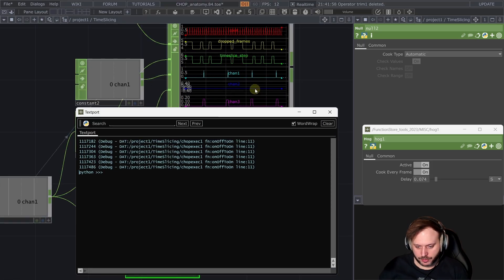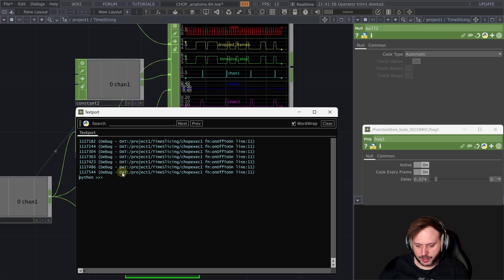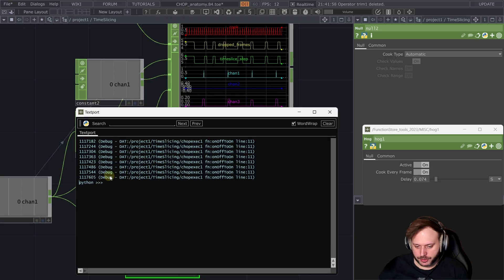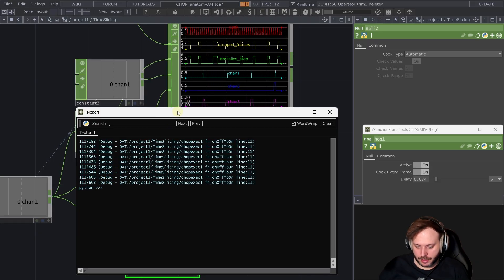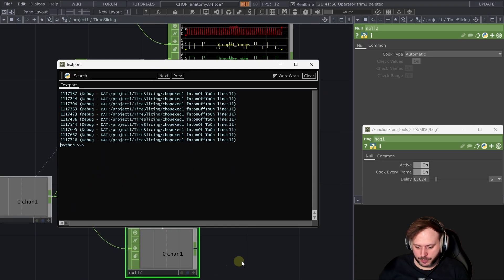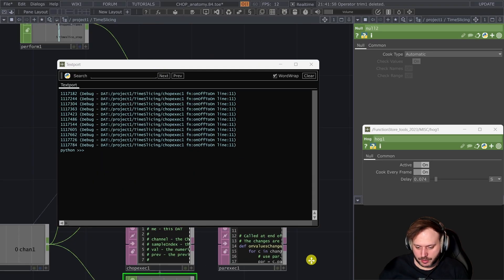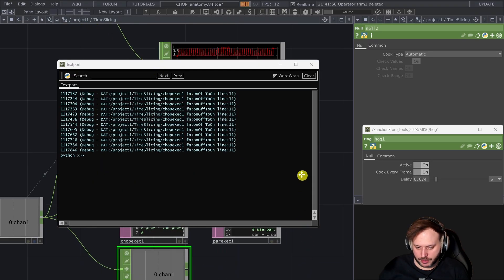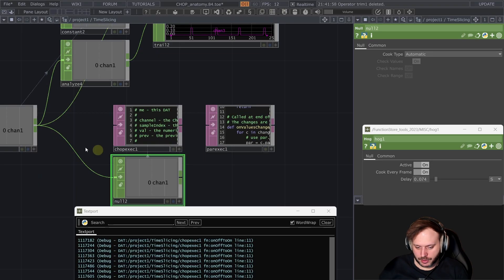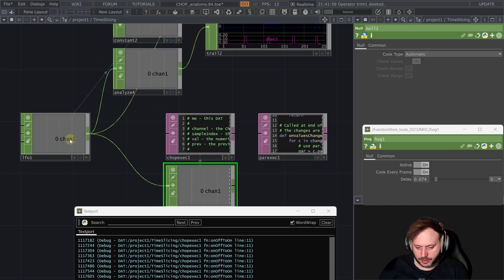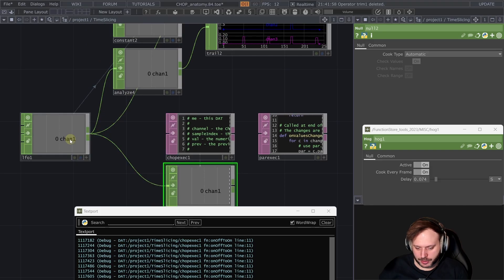So even though we are losing a lot of frames we are getting consistently this chop execute working because this null coming from this LFO 1 is time sliced.